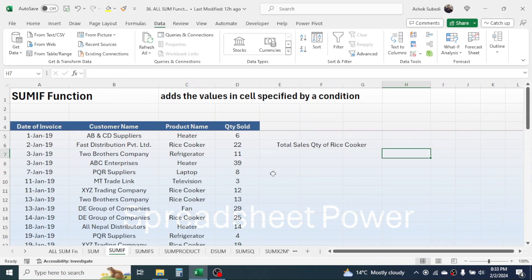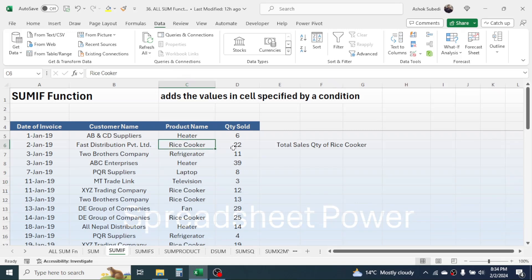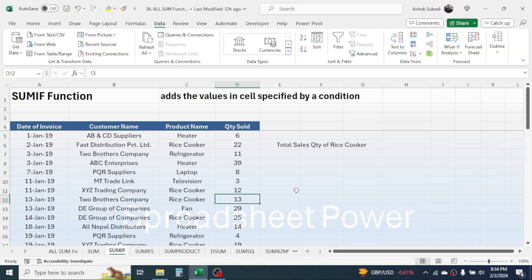Now let's go to the SUMIF function. The SUMIF function in Excel is used for adding values in a range specified by a condition — it is the conditional totaling function. Here I have data of different customers, the product name, and the quantity sold on different dates. My requirement is to calculate the total quantity sold of rice cooker, so wherever there is rice cooker I need to add the quantity sold.